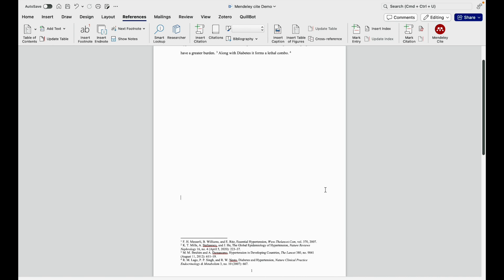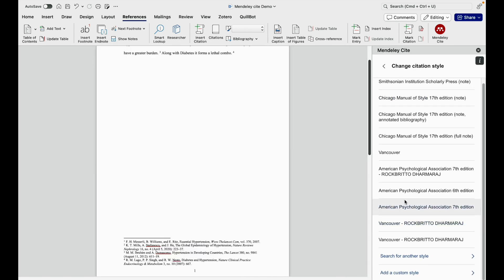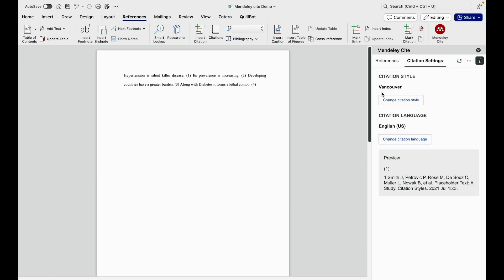For demonstration purpose, I go back to the default Vancouver style which I use routinely. This is how it appears.